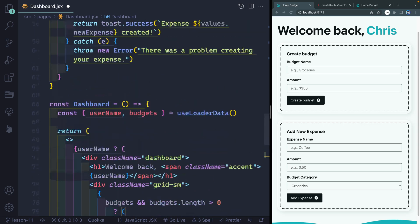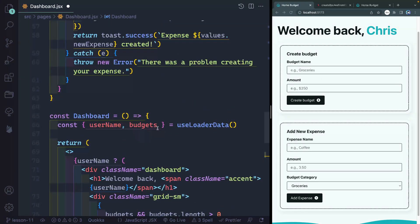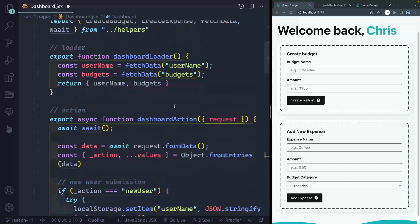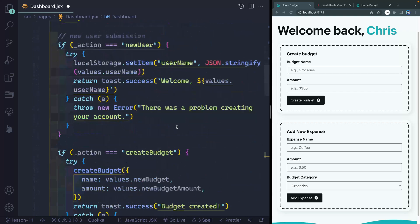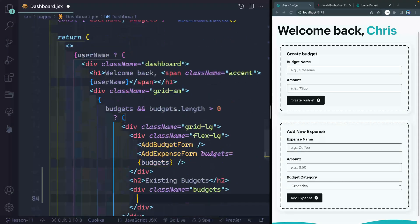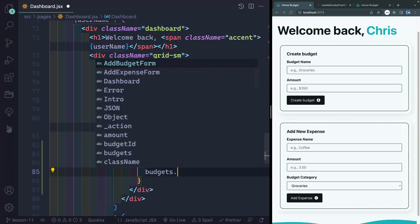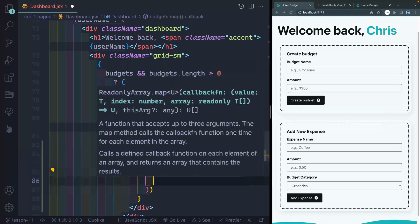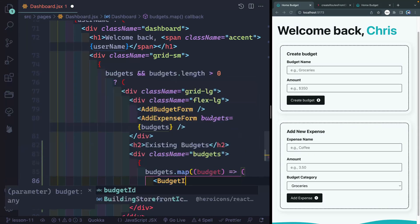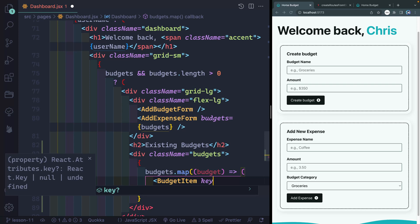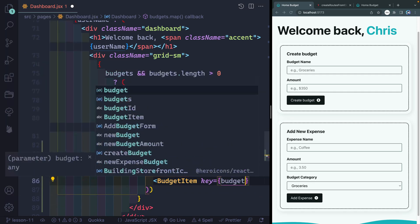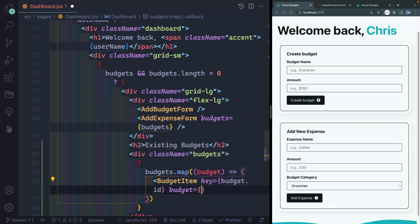A while ago we actually got all this stuff — the budgets from our useLoaderData hook that gets all this stuff from our loader function right here. So we got our username, we got our budgets, and eventually we will add our expenses to that as well. Now with these budgets we can loop through them. So we'll say budgets.map, and then for each budget I want to pass it to something called a BudgetItem. It needs a key since we're mapping through this, and we'll pass down the entire budget as budget.